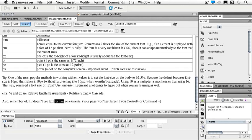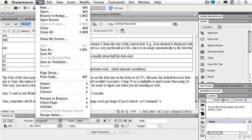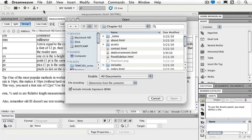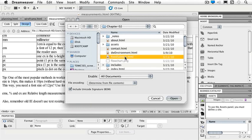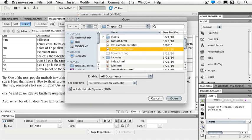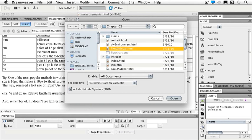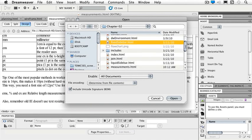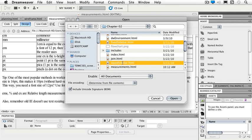So I'll go to File and Open. Inside of Chapter 2 I have a fixedsidebar.html and I'm just going to hold down my Command key on the Mac, and it would be your Control key on the PC, and we're going to also open liquidsidebar.html.